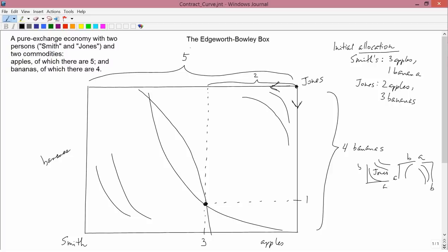We left off in the last video at the initial allocation point. Smith has three apples and one banana and Jones has two apples and three bananas. Now we suppose they start talking with each other, and the question is what scope is there for voluntary trades.